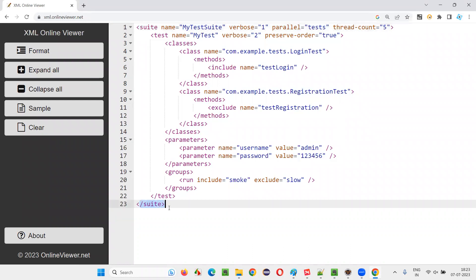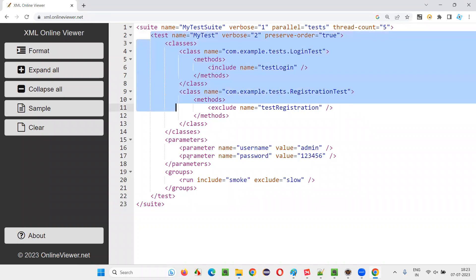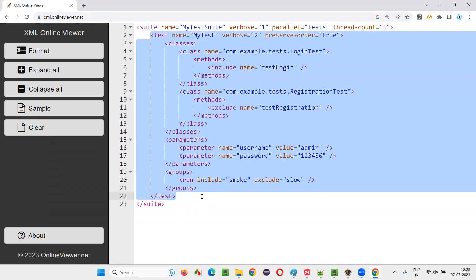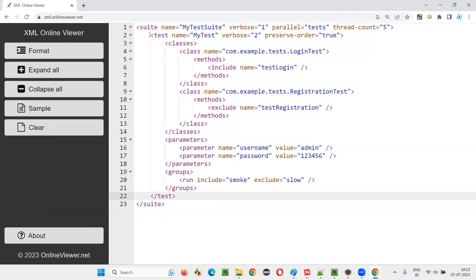So here on the top level, suite tag is there and the closing is suite tag. Starting with suite and closing with suite. Inside the suite tag, we can have any number of test tags. So this should be the child of the suite tag.